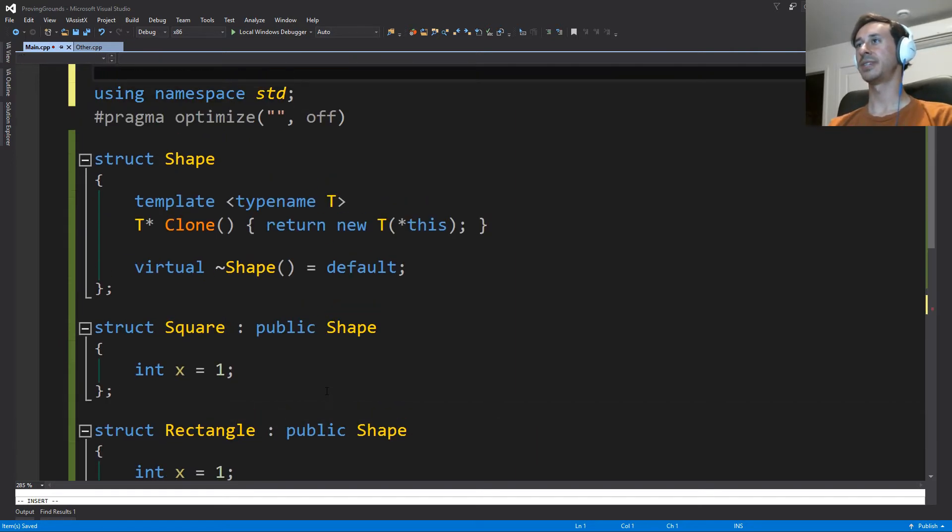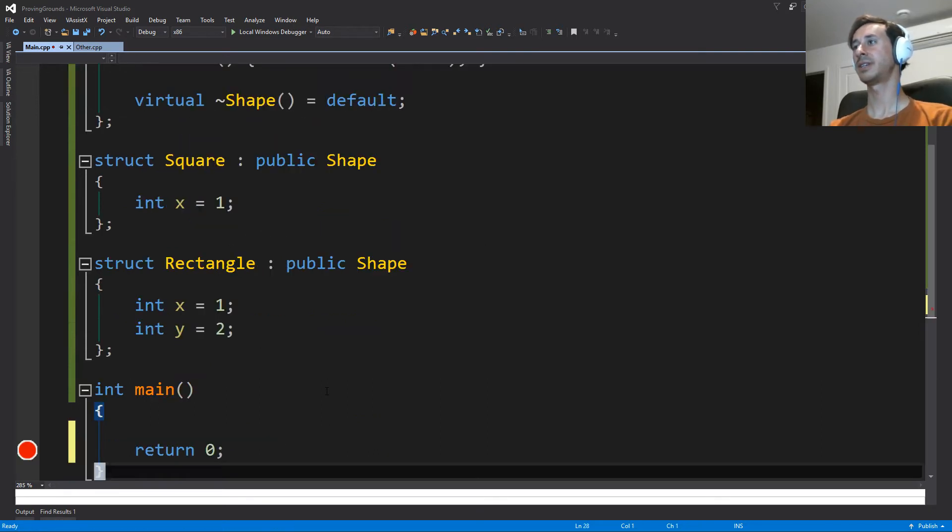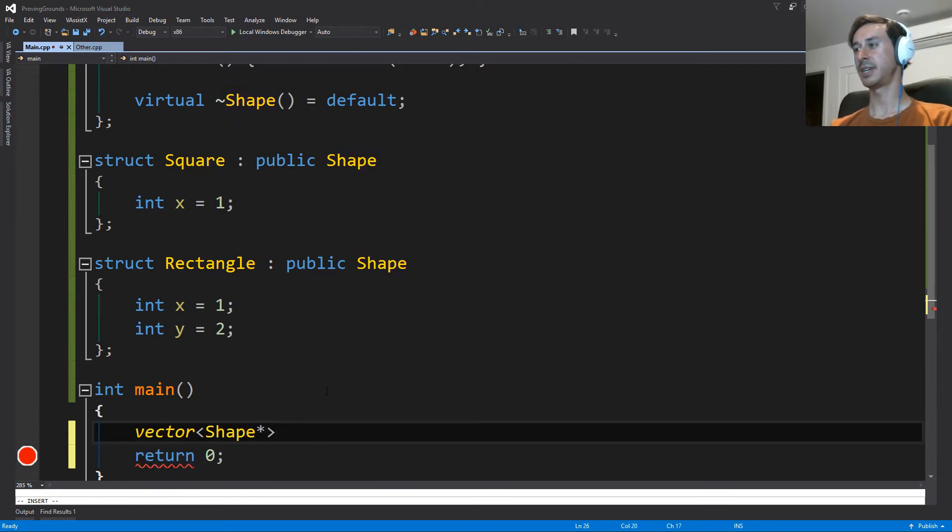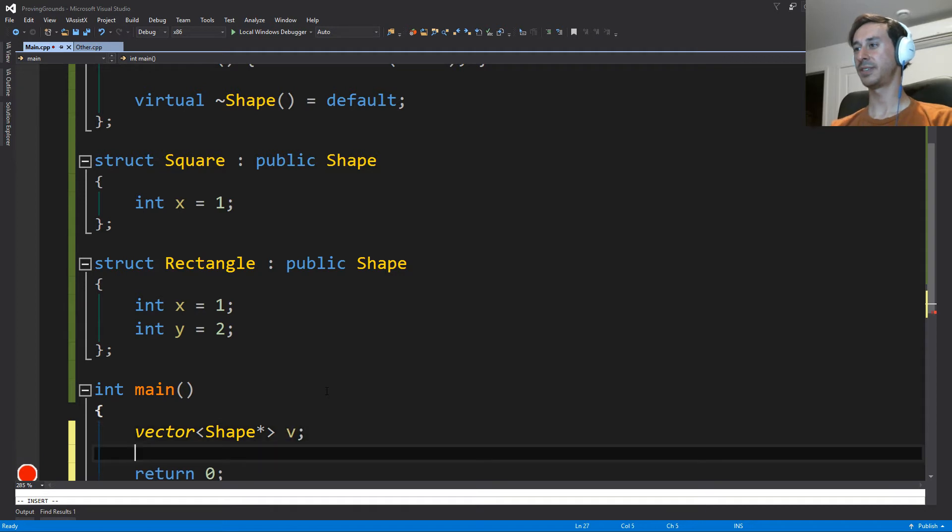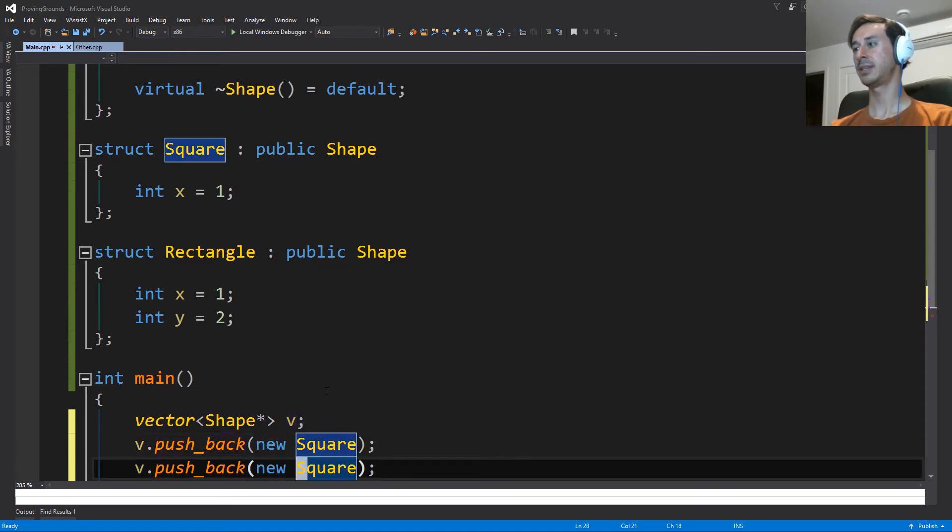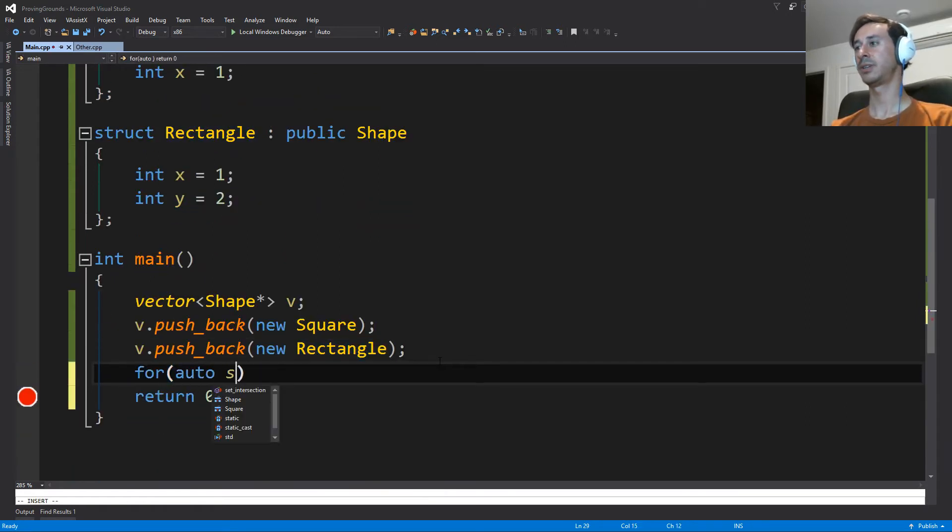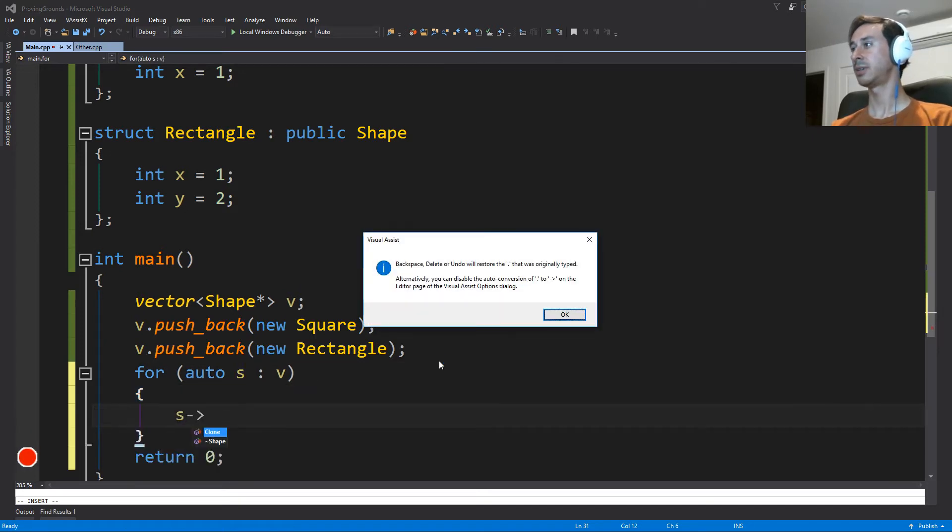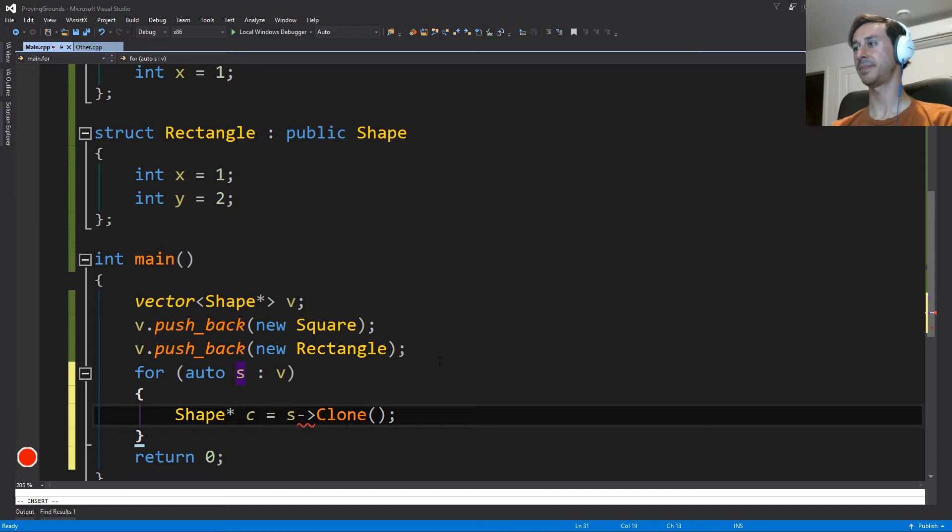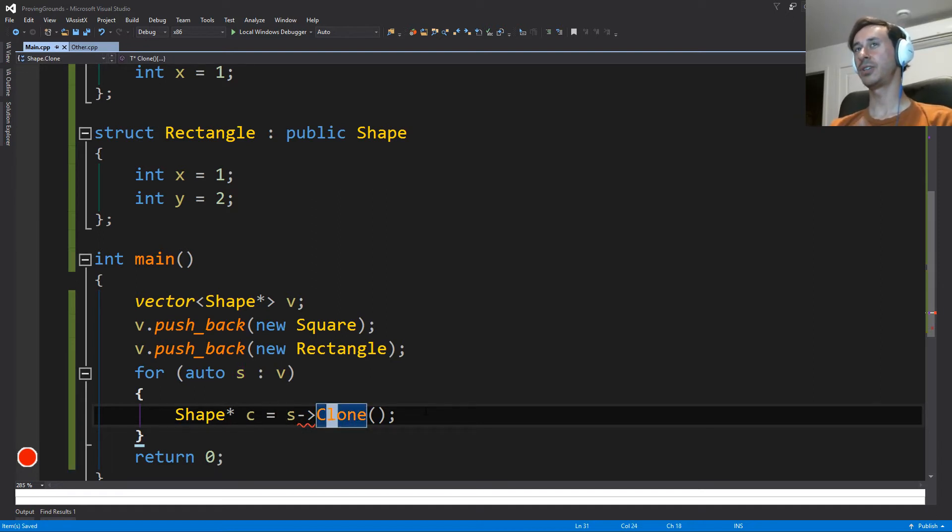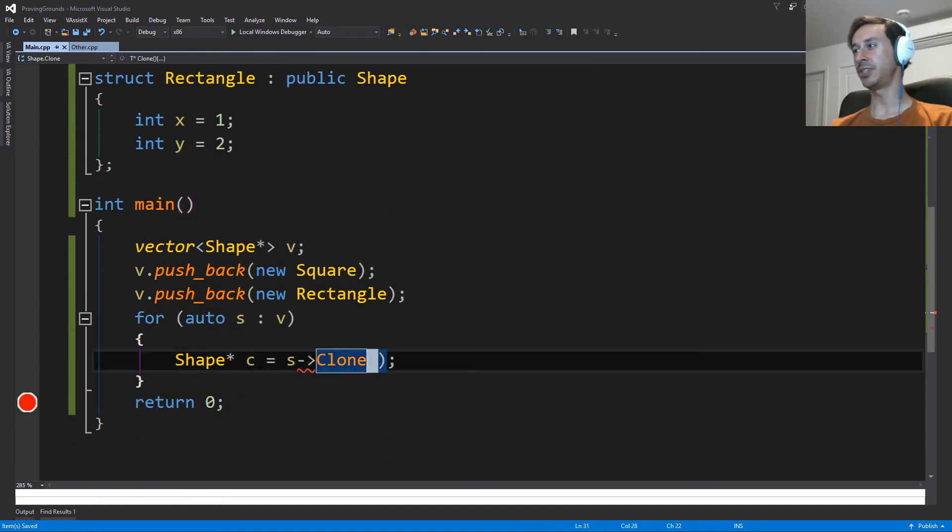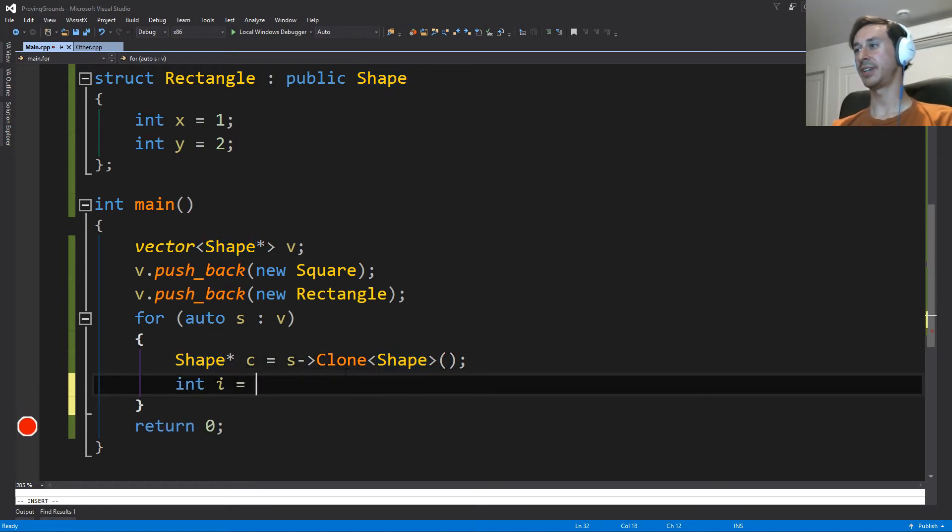So first thing we'll do is we will include a vector. We can make a vector. We'll have a vector of shape pointers. It's called V, and we'll push back a new square and a new rectangle. And then we would like to go through all the shapes in the vector. And we would like to call clone and get some sort of shape back. So the problem here is that clone doesn't know what type it should use because there's no kind of argument to give it a hint. And what you could do is you could say, well, I'll force you to return a shape. And I'm just going to put a line here so I can put a break point here.